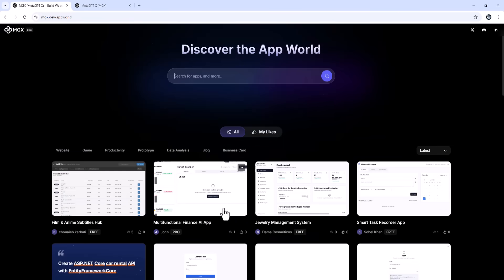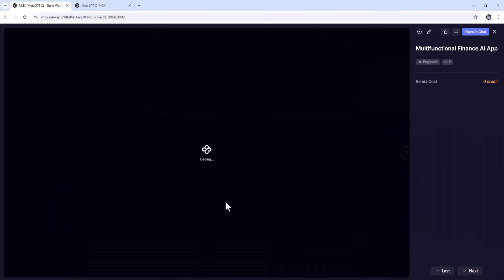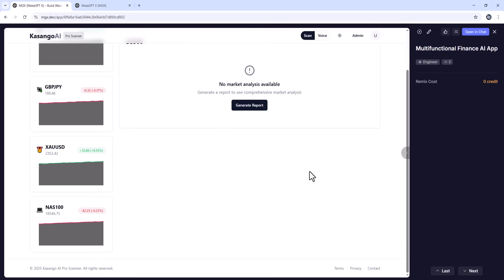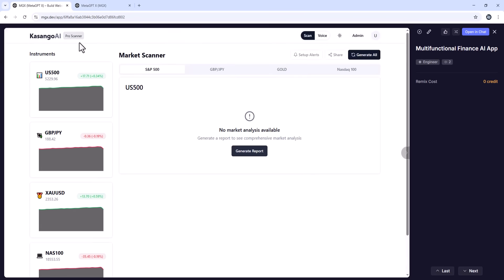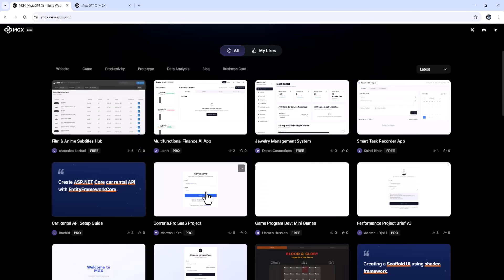If you've ever thought, I wish I had an app that does this for me, MGX can probably build it for you. It has a free tier, so you can start experimenting today. And if you need more speed or complex builds, their paid plans unlock priority agent access for even faster delivery.